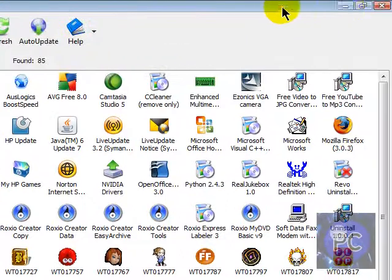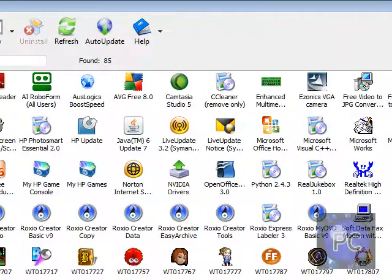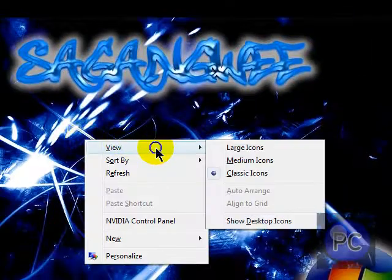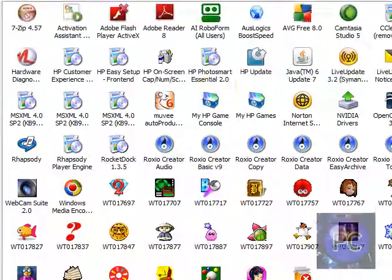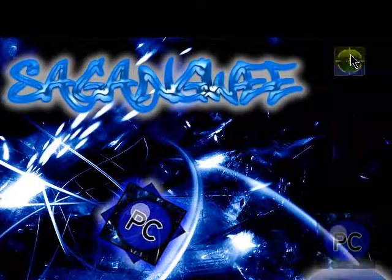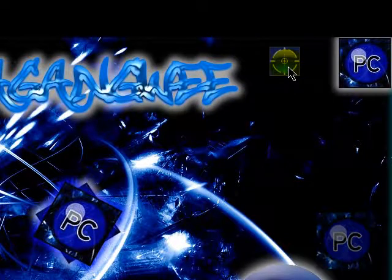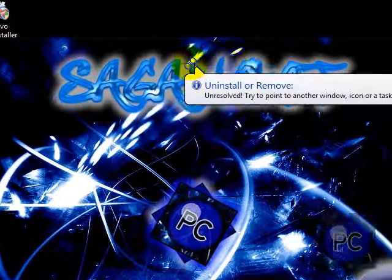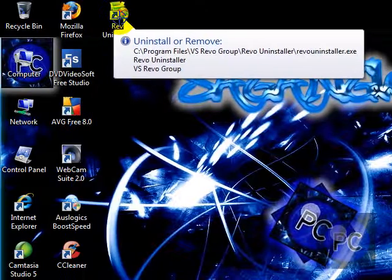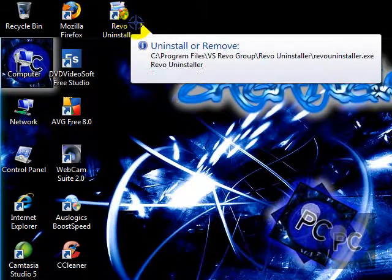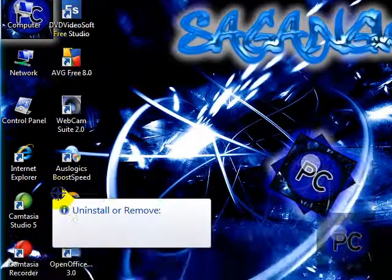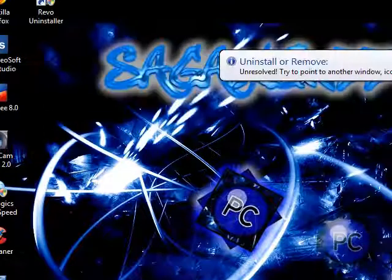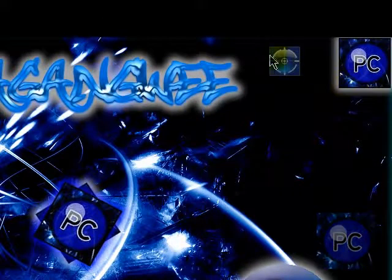Now, there's another cool feature about this. If you have some desktop icons, you can click Hunter Mode. Which is basically, it's really cool. It's like playing Call of Duty 4 or something. You just go to a program, and then let go of it. It'll basically uninstall it there, and you can go through a whole bunch of programs like that.